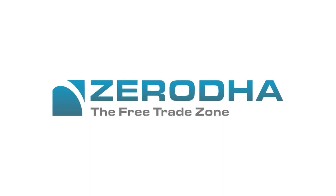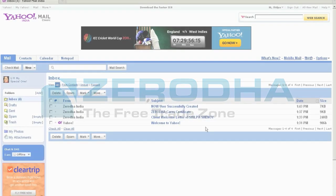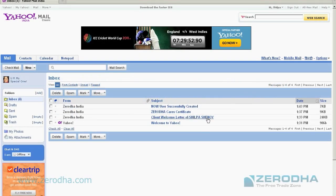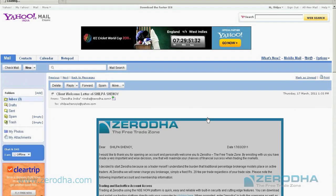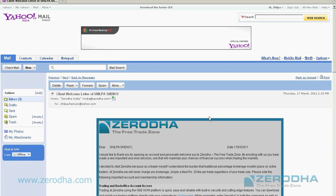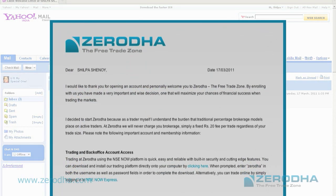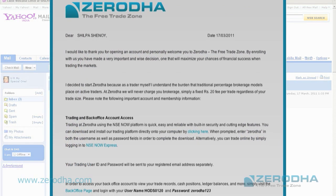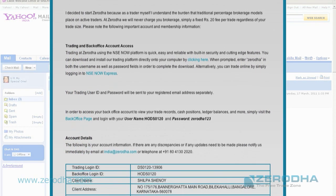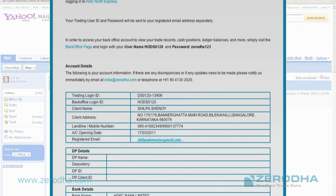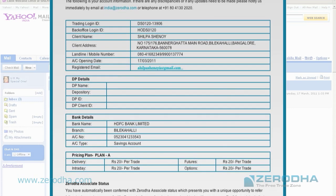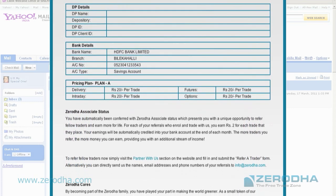Hi, this is a quick tutorial to get your account activated with Zerodha. You would have received a welcome letter from Zerodha. This is a very important email. It contains a lot of valuable information for you.